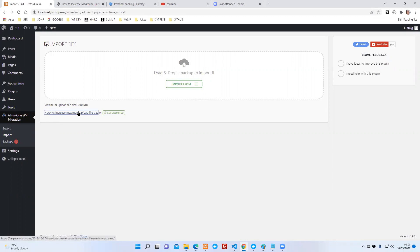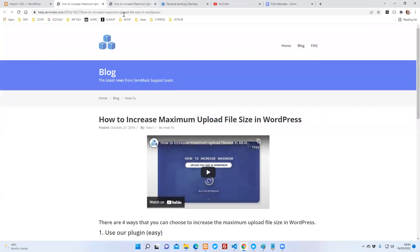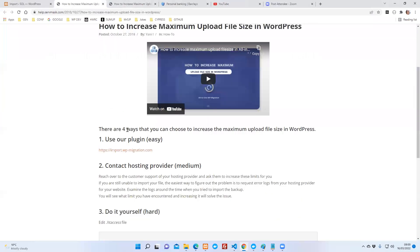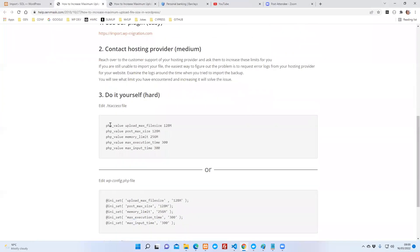They tell you how to do it. If you go into this one here, we need to change these two values here: upload size and max size. They've got 128 here.